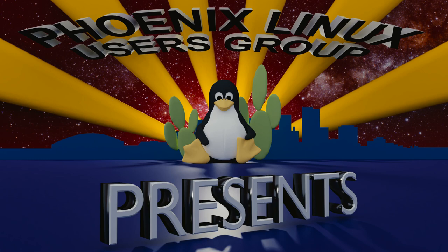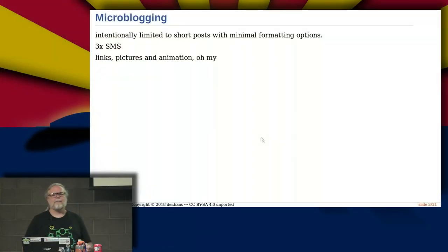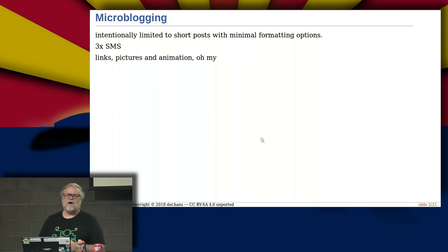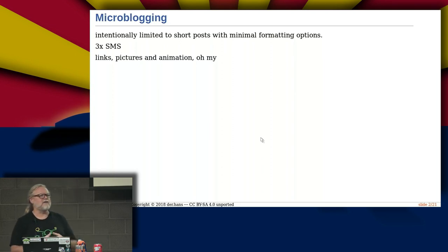I'm going to start off talking about federated microblogging with a new system called Mastodon. Microblogging is basically short posts — think of it as about three times the size of an SMS, the same size as what Twitter does. It's intentionally limited to short posts with minimal formatting options, just places for people to have conversations. It does allow links, pictures, and animation, but there's no rich text, and that's intentional.